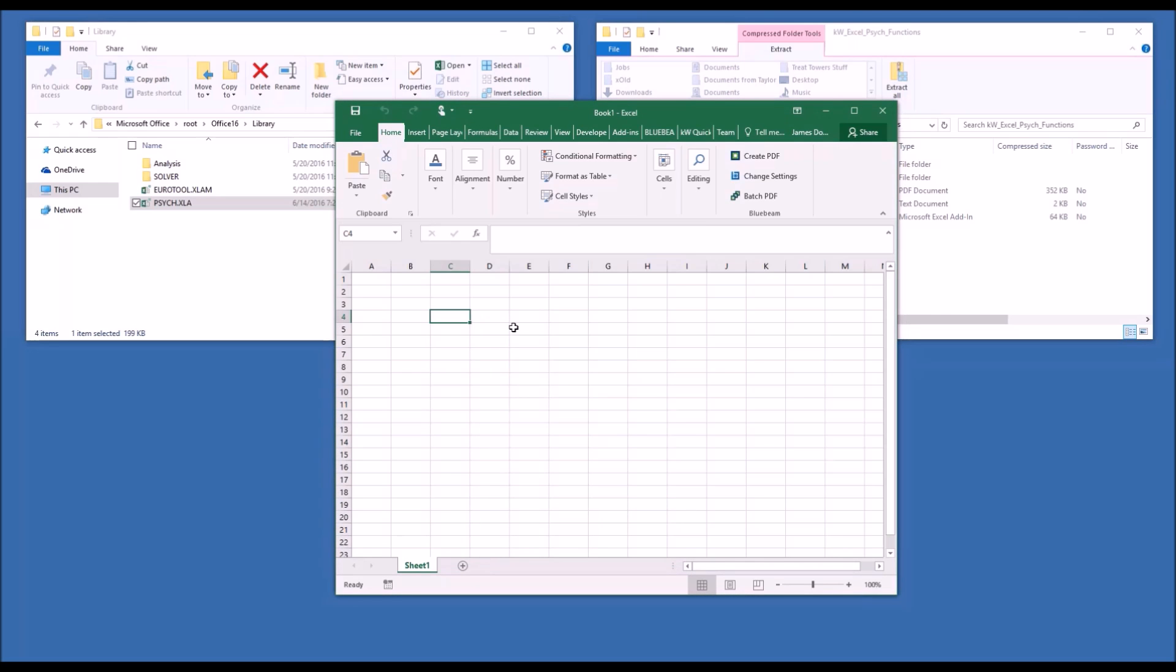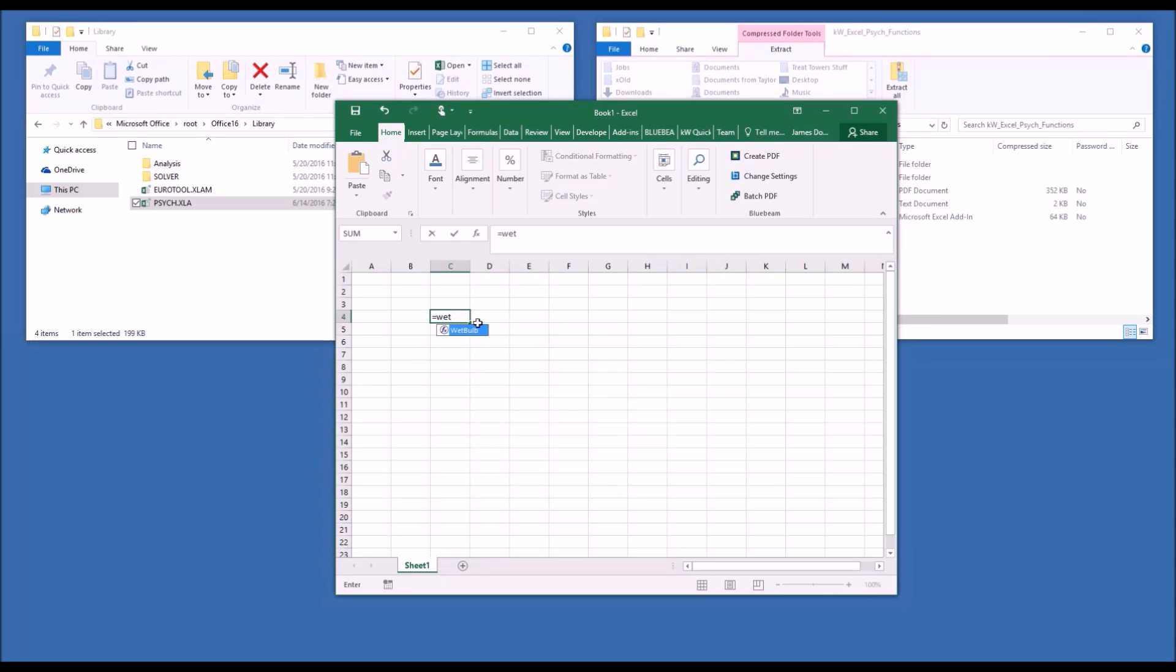To test that we've installed and configured the add-in correctly, we can just start using some of the functions. And when the function wizard prompts you to use a complete psychometric function name, in this case, wet bulb or humidity or humid ratio, you know you've set up the file properly.